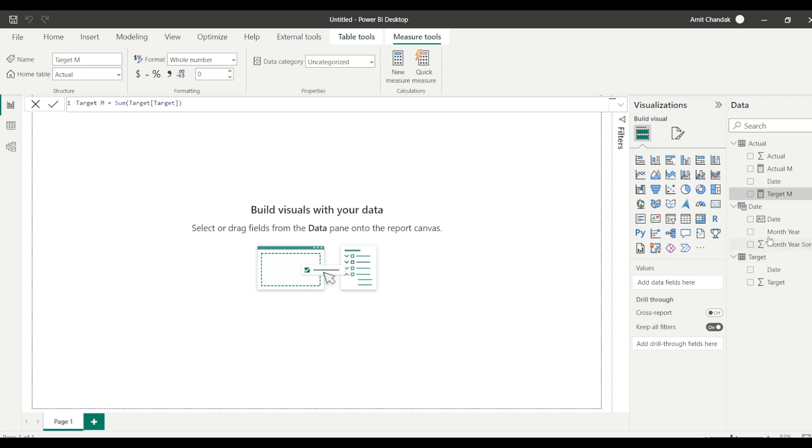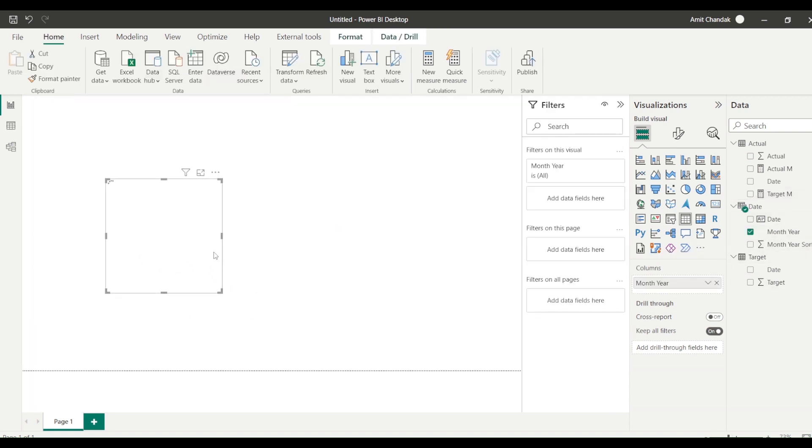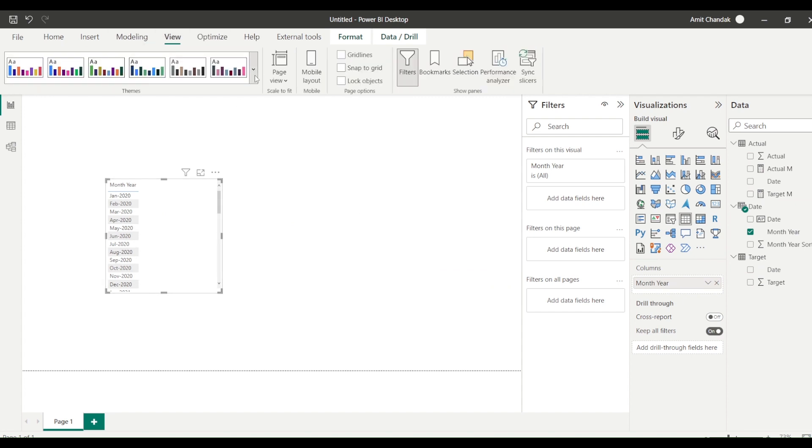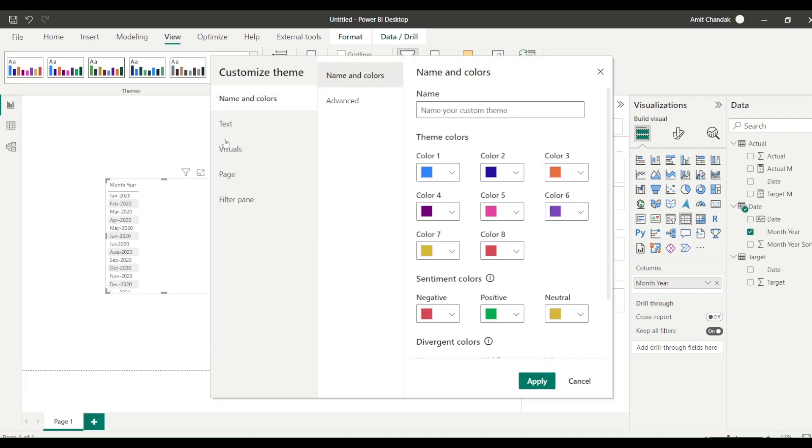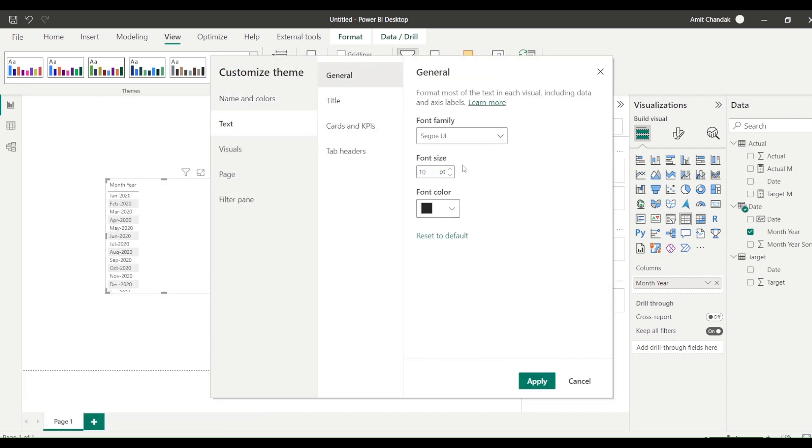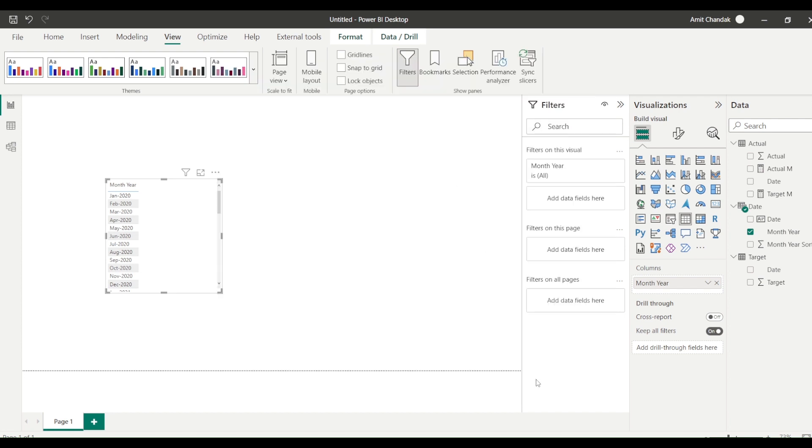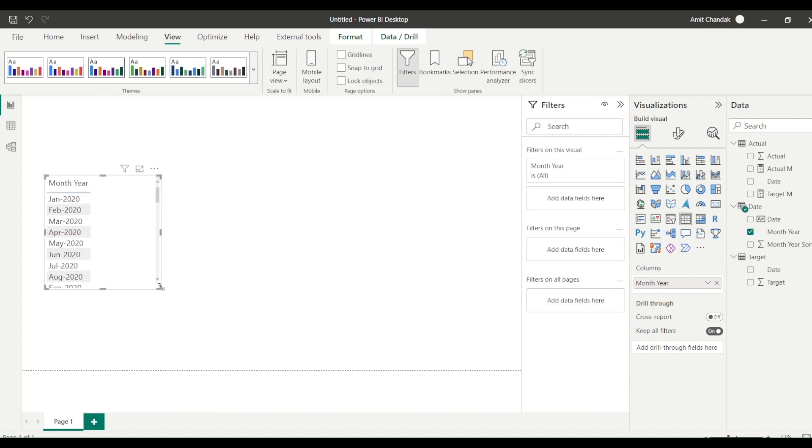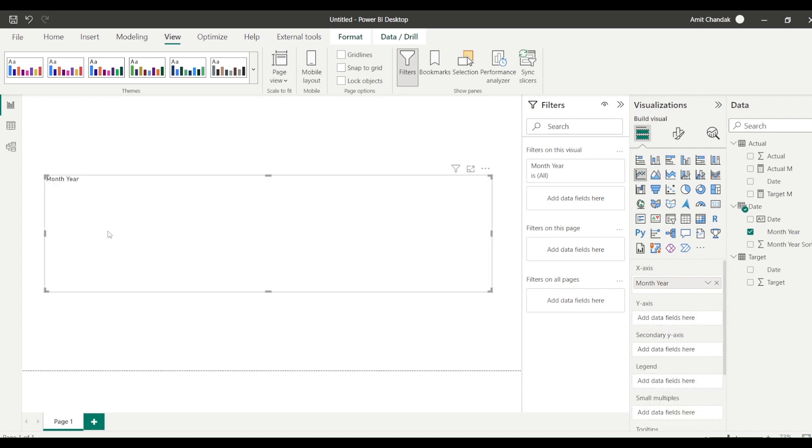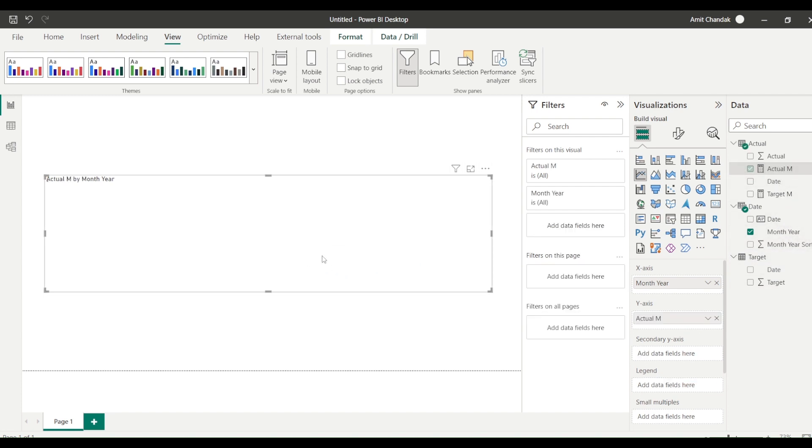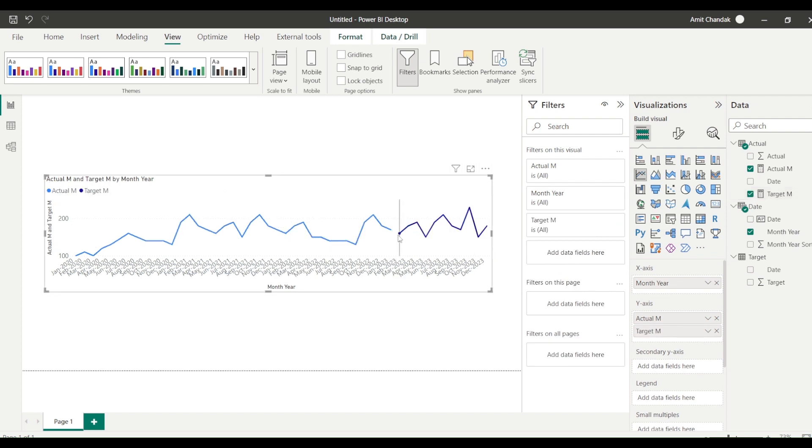Now what I need to do is from the common date table I will bring in month year. Font is really small, so I am going to go to the view, I go to the theme, I say customize current theme. And in the current theme I am going to increase the text size. Let me increase it by five. So always prefer to change the theme instead of changing it for individual one. Now let me make it as a line visual. So now I got a line visual. In the line visual let me drag actual and target. So I drag actual and I drag target. Now once I drag it you can see there is a gap.